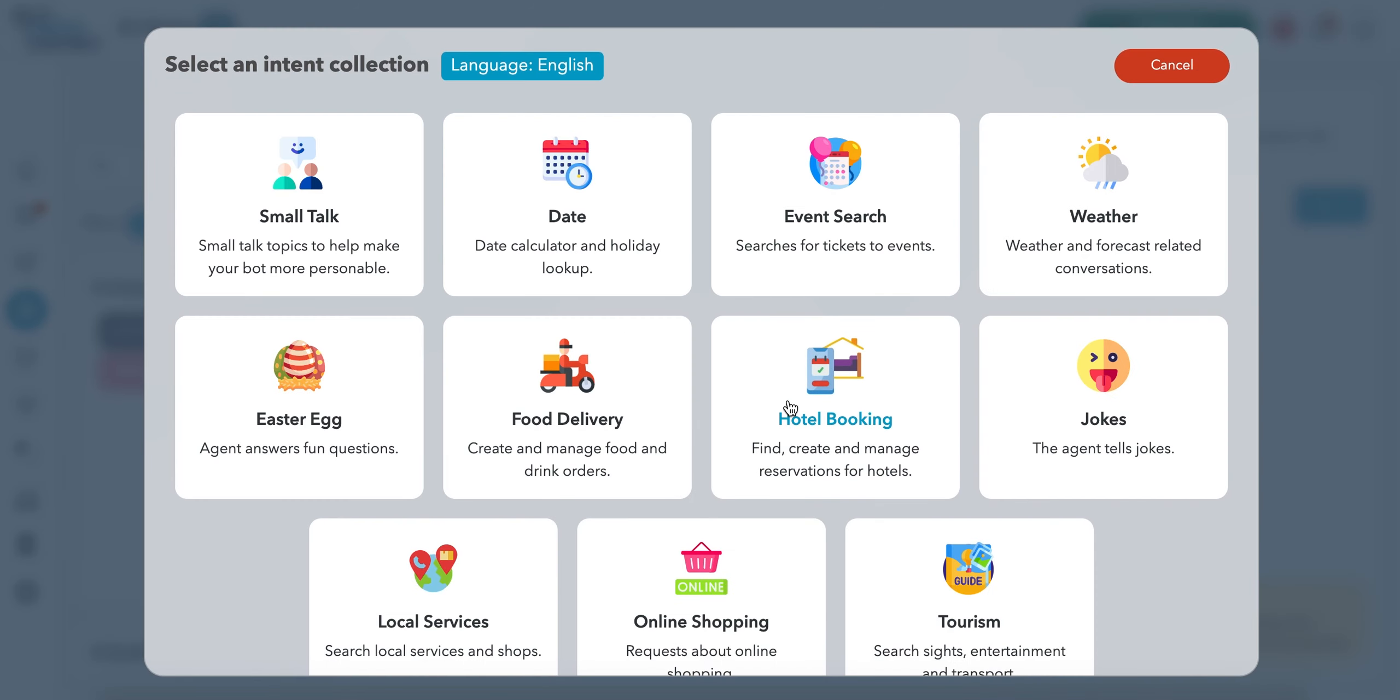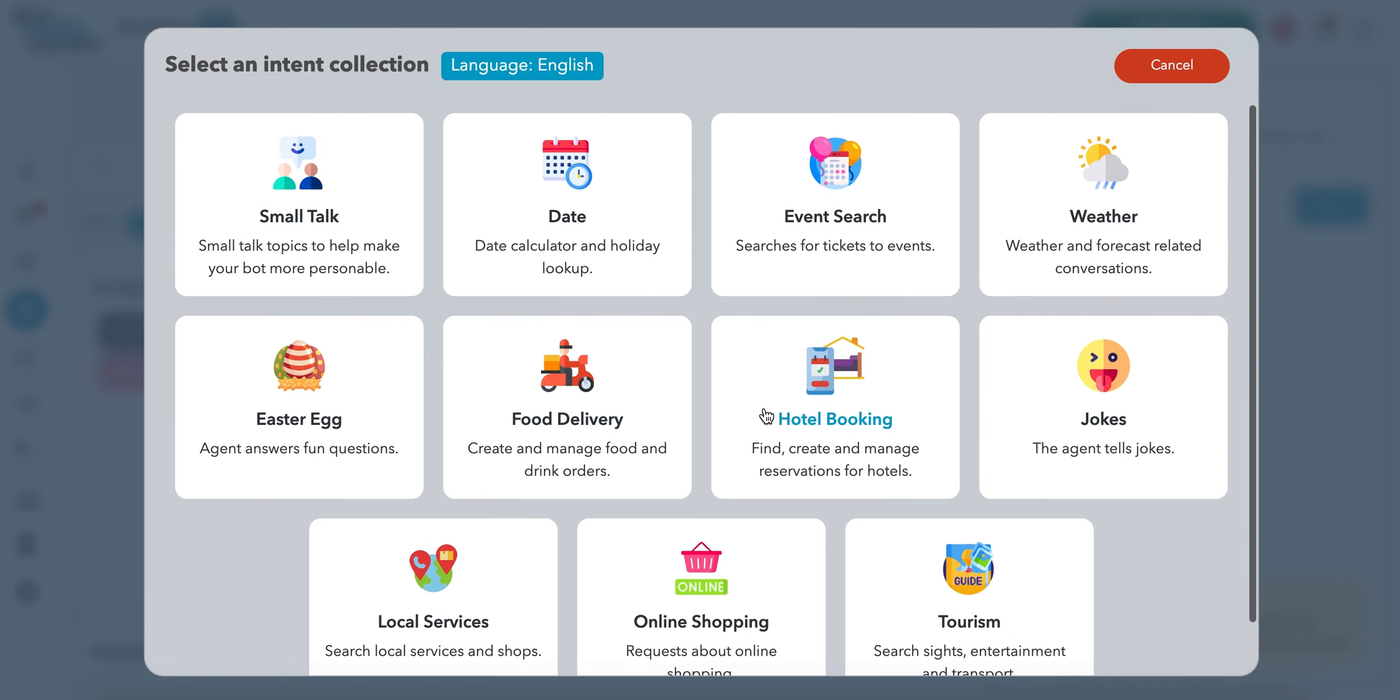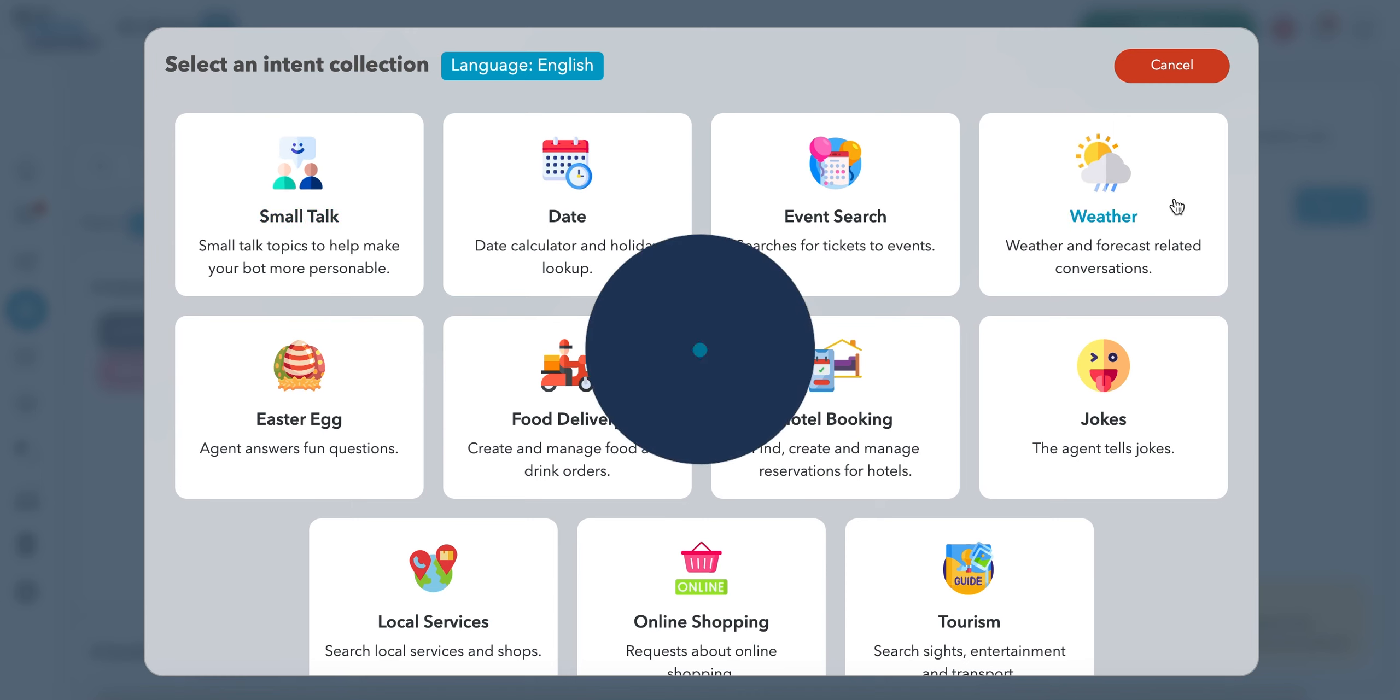As you can see, you can use other pre-built intents. So that's the idea. You can select on your topics, the topics you want to have, is it weather, is it hotel booking, is it food delivery? You can do that or create your own.